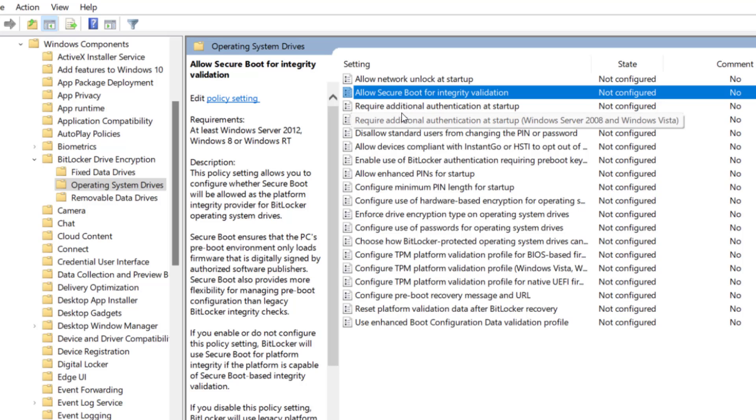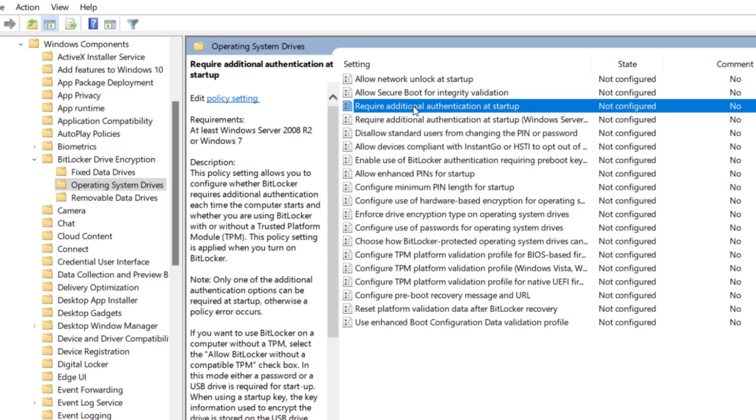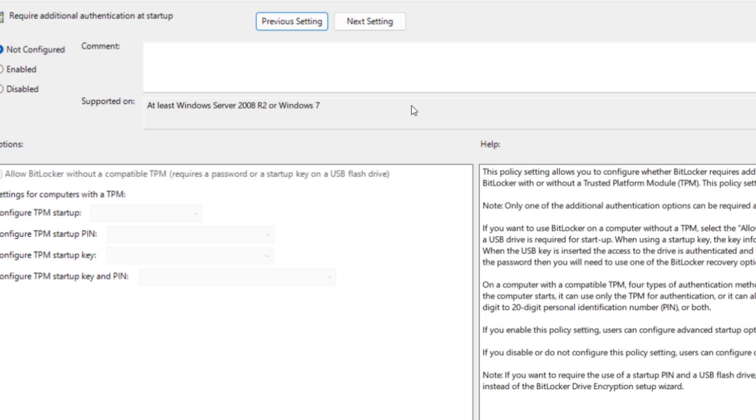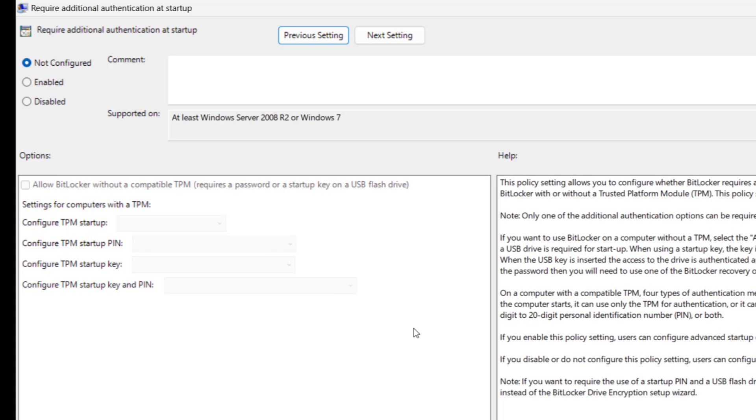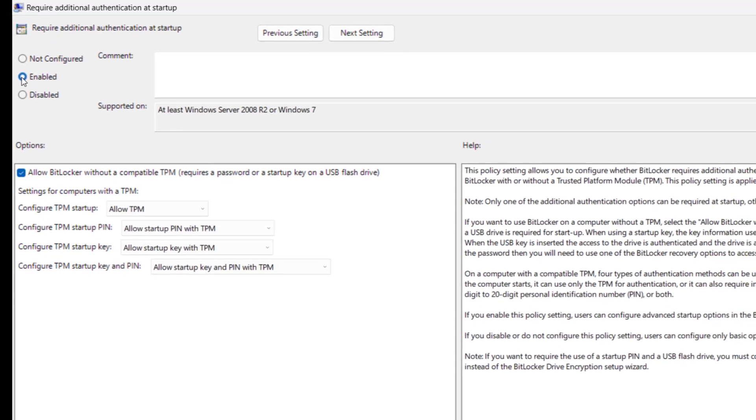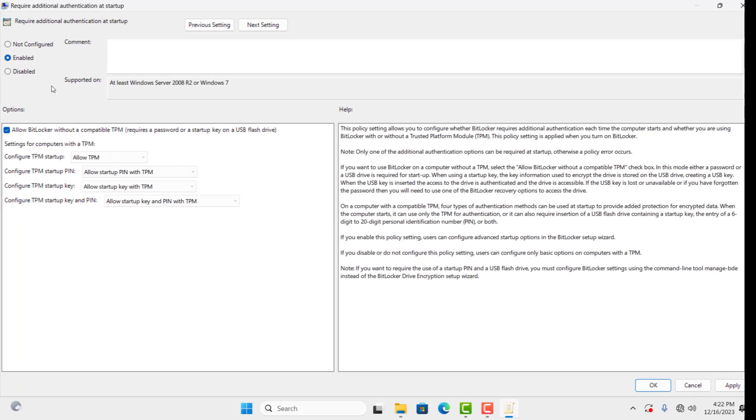Then look for Require Additional Authentication at Startup and double-click on it. Now you can see this option has been set to Not Configured, so just set it to Enable, then click on Apply and OK.